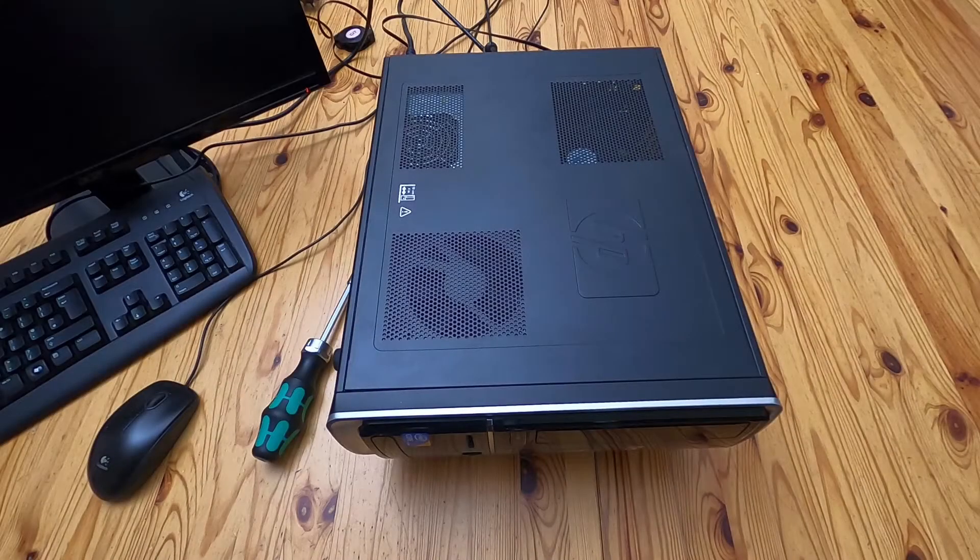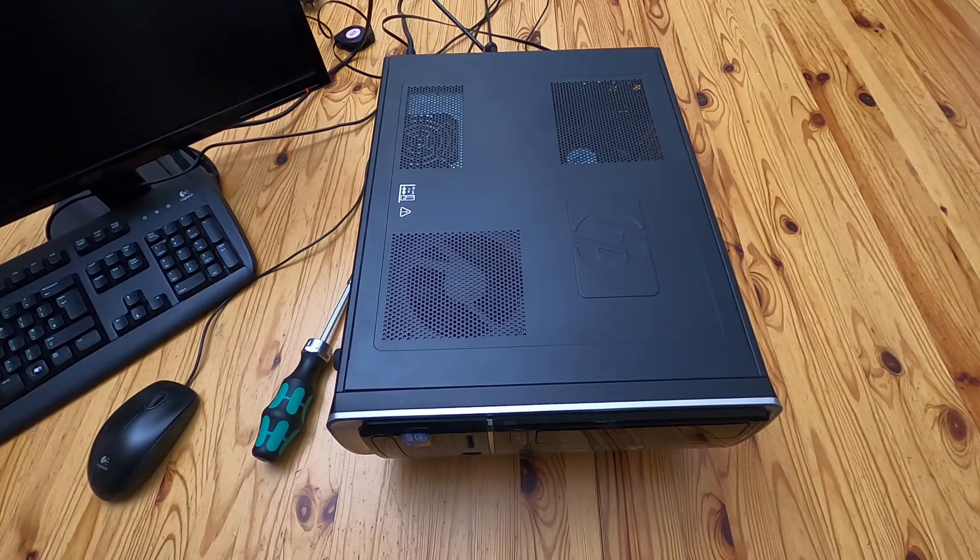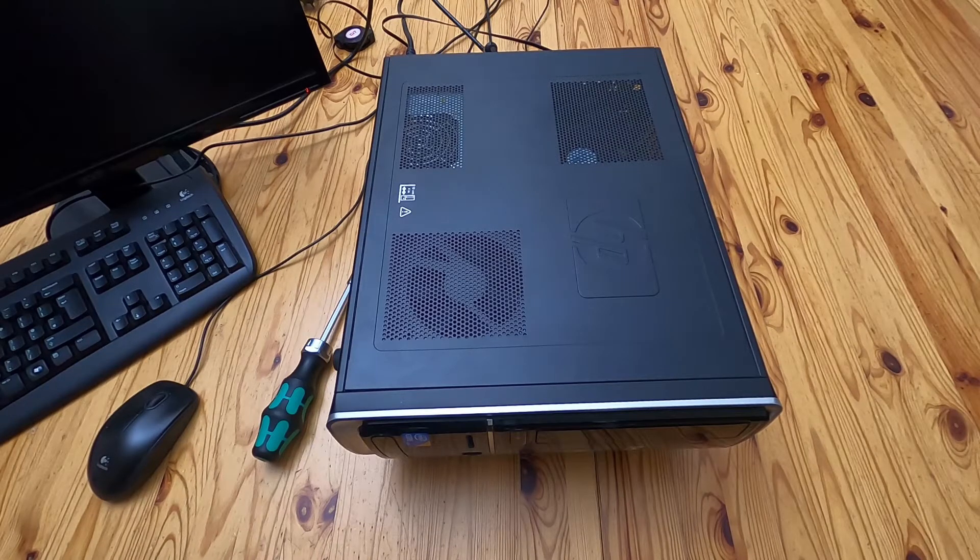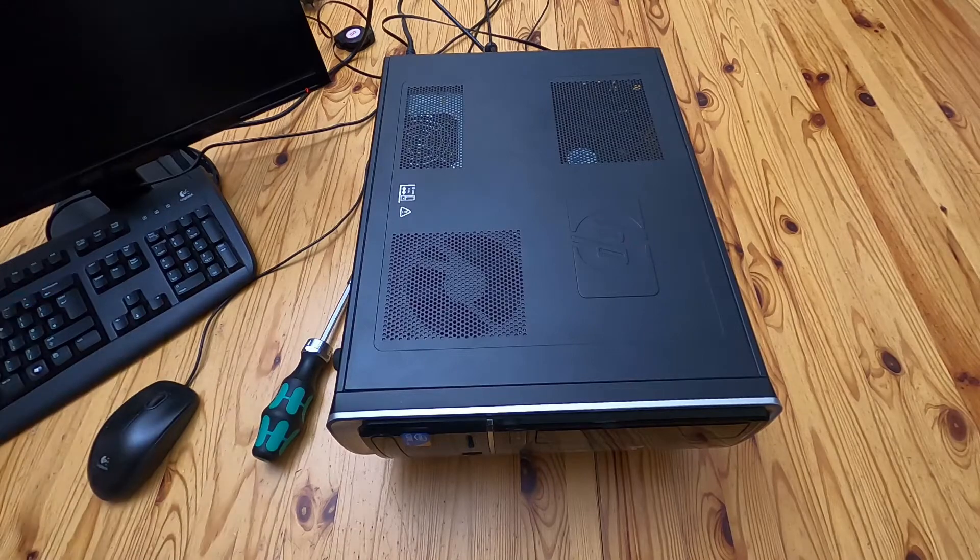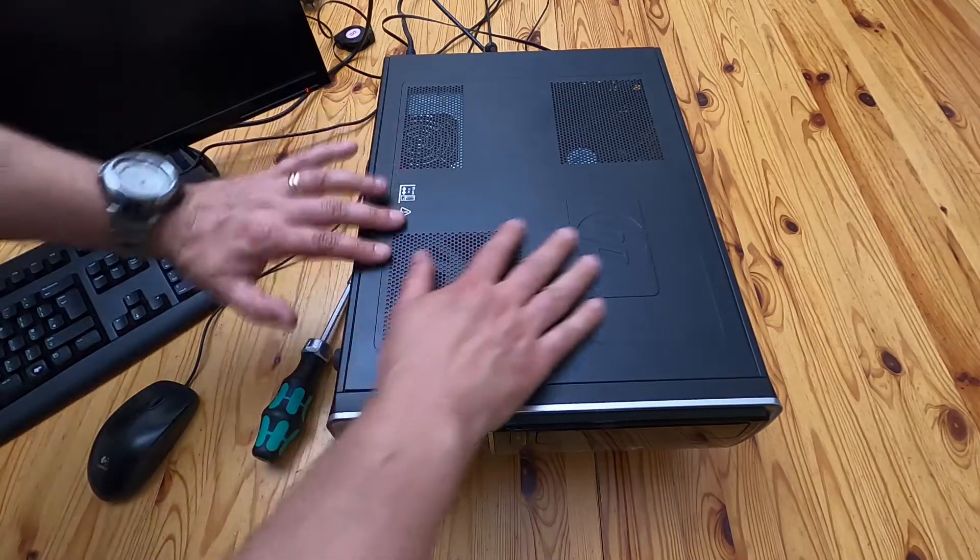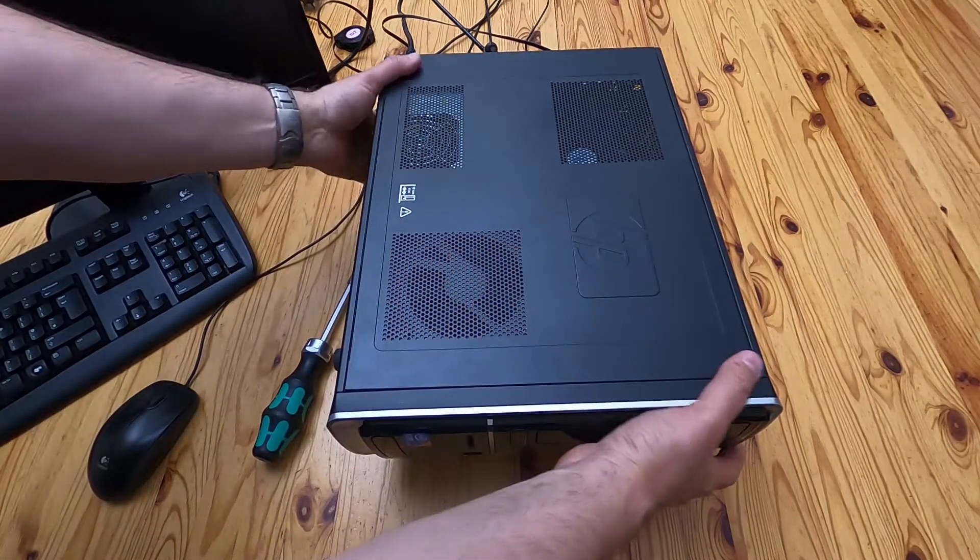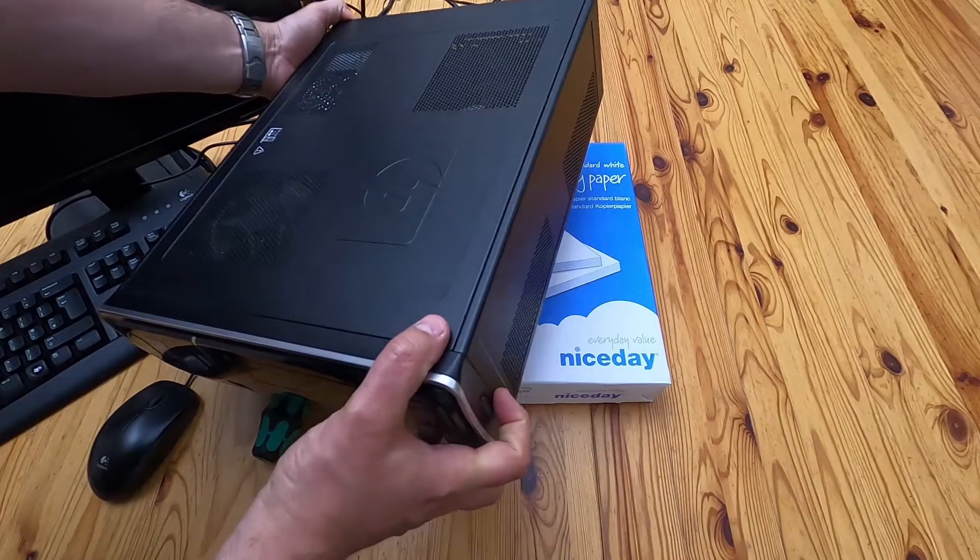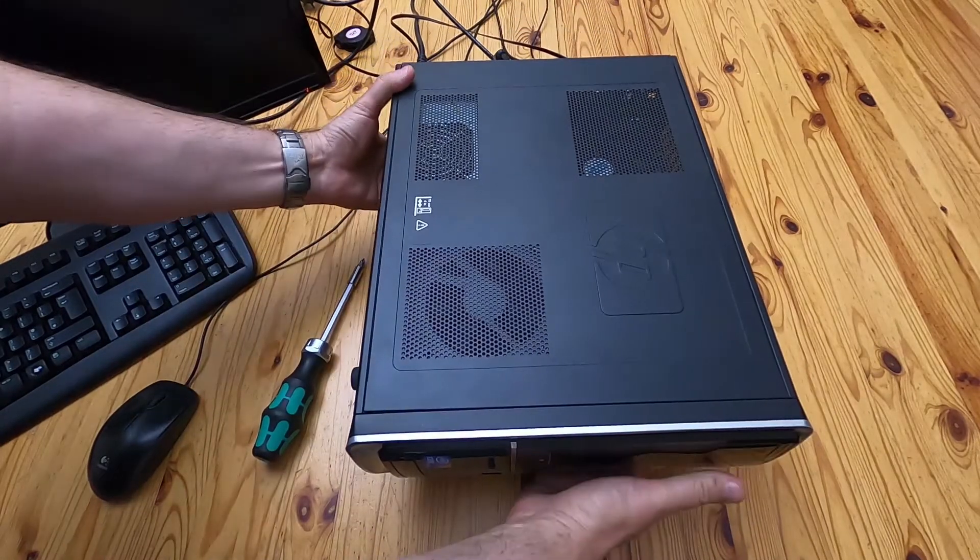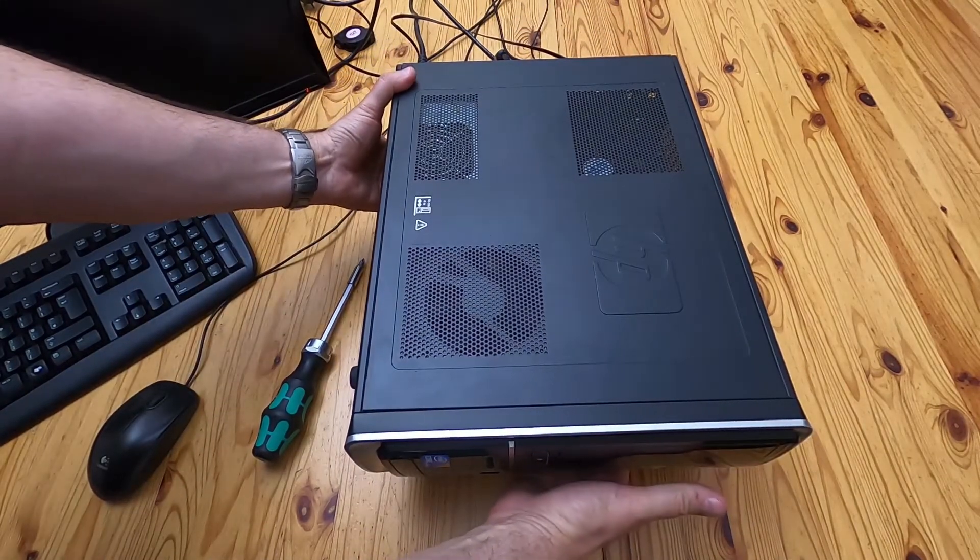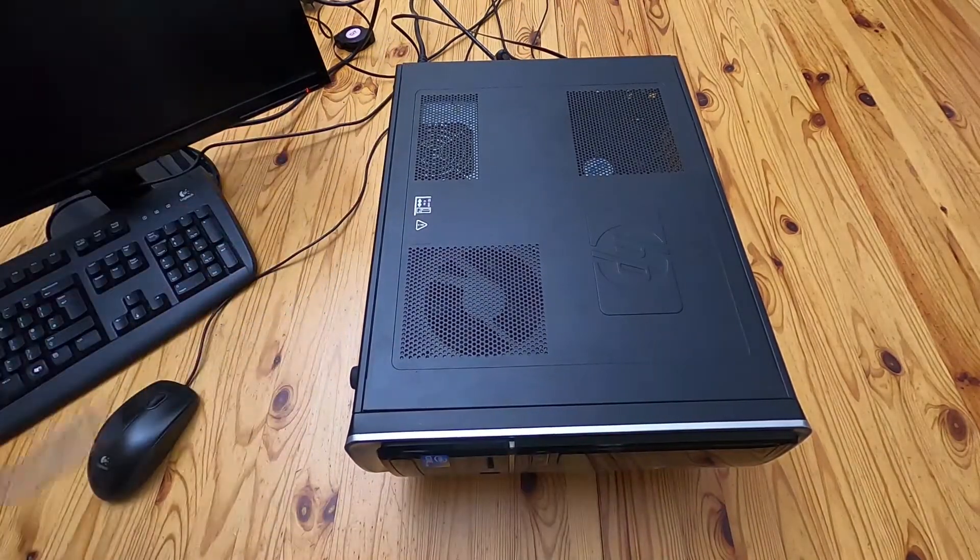So it's shut down and I've unplugged the mains from it and just moved things out of the way. It's actually on its side now and it's resting on a ream of paper just to raise it up above the desk. We'll see why that is important in a minute.